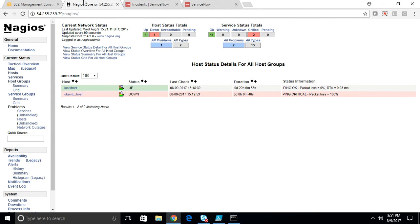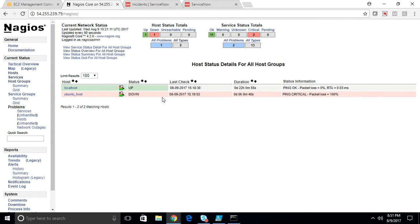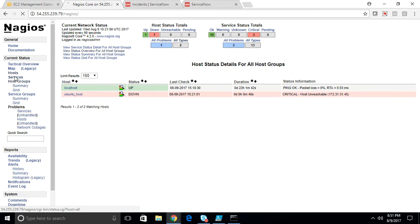Now Nagios basically will wait for 30 seconds interval to make sure that this is not a network flap, because a ping can be down on network flap also. So Nagios is configured in such a way that it will make sure this is not a network flap. The ping is down exactly one minute back, so it will wait for 30 more seconds to make sure that this is not a network flap.